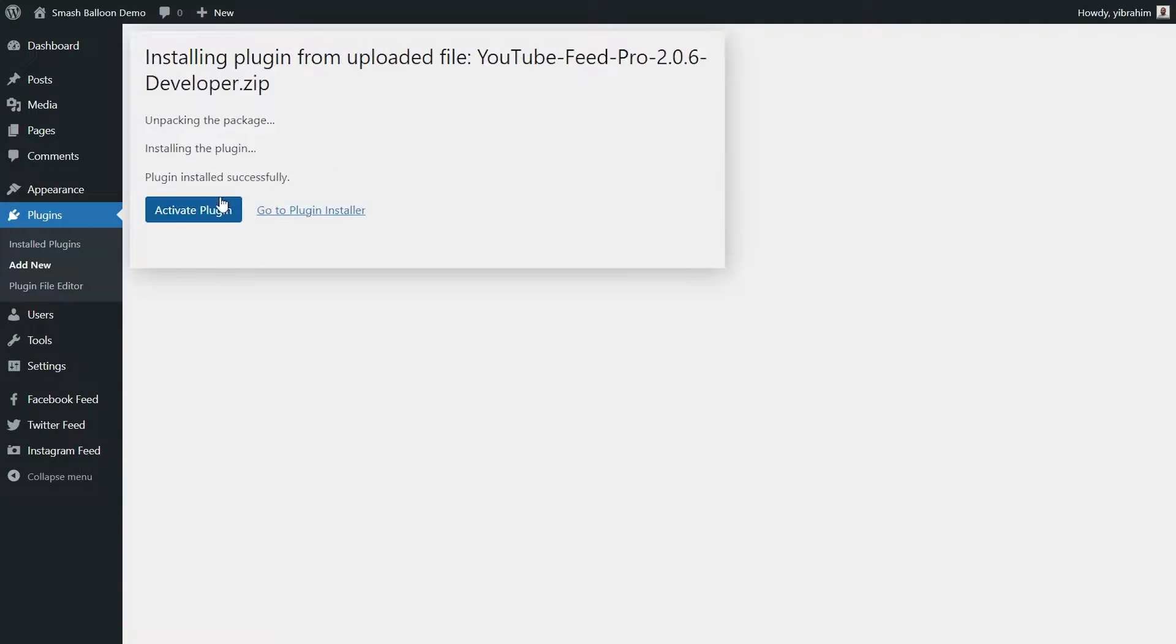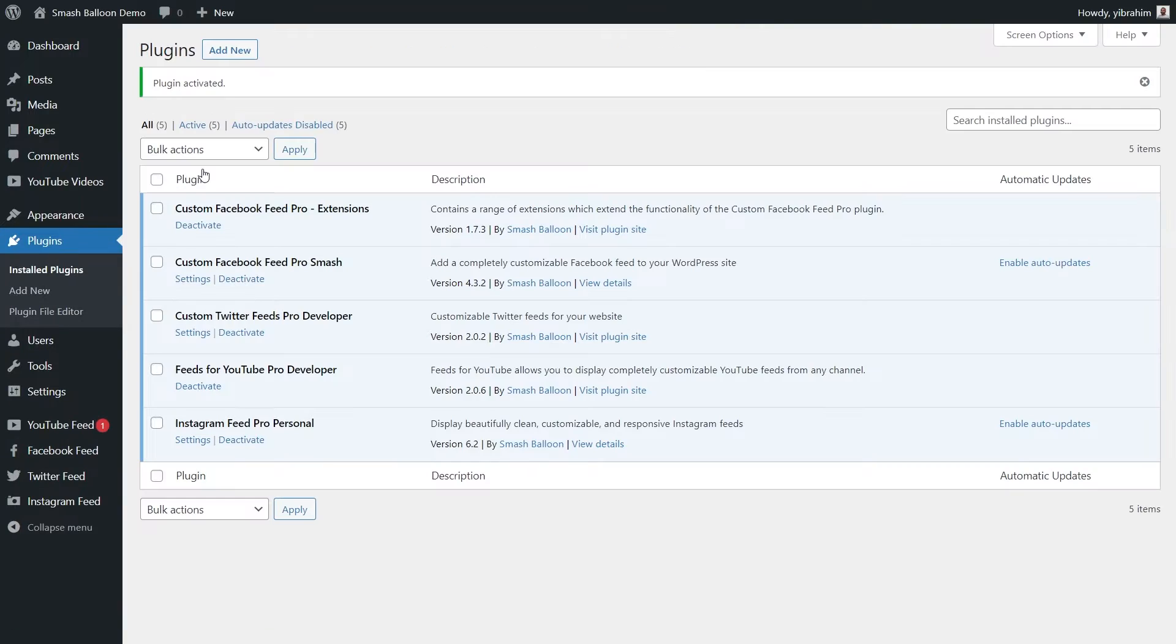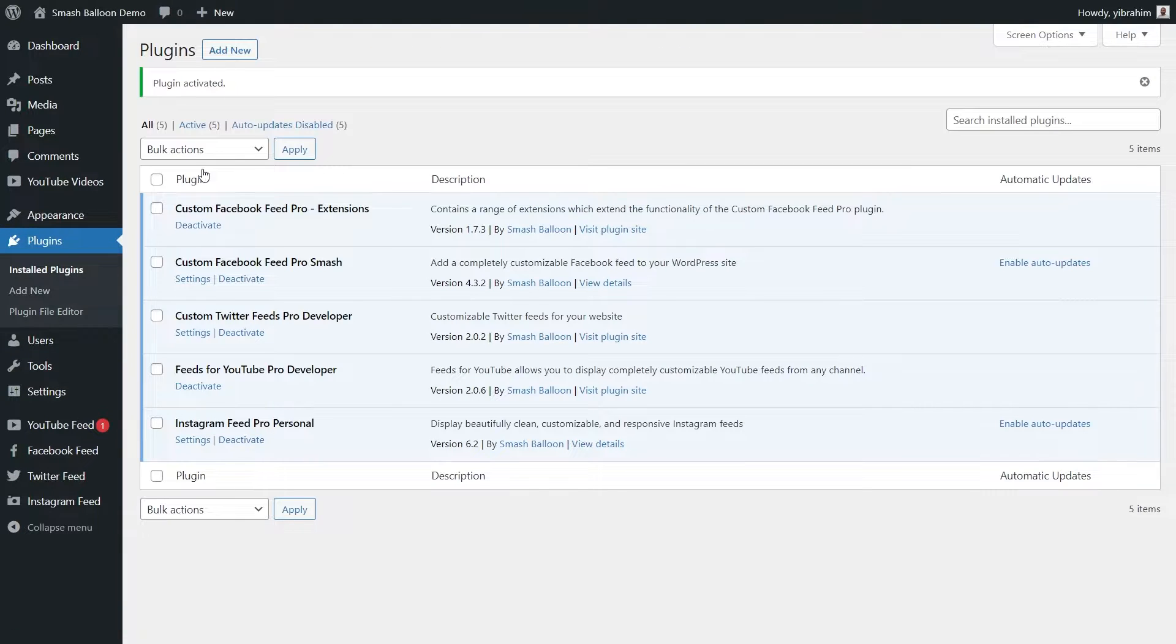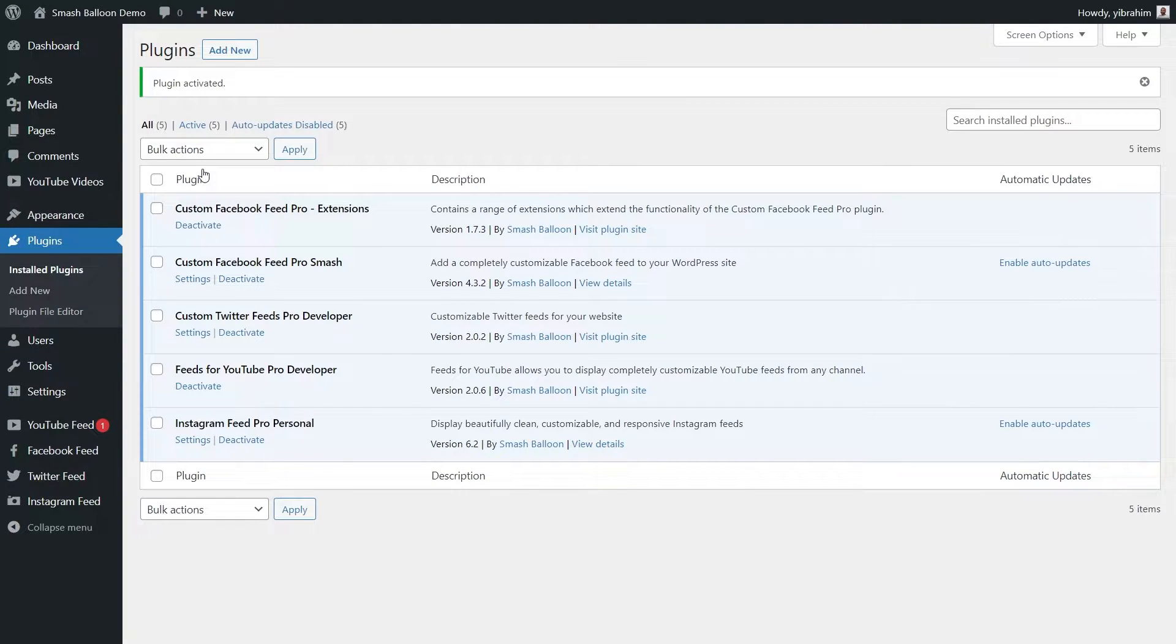Once installed, we can also activate the plugin. And there we go, our plugin has now been installed, but before we go and create our YouTube channel feed, let's go and activate our license key.